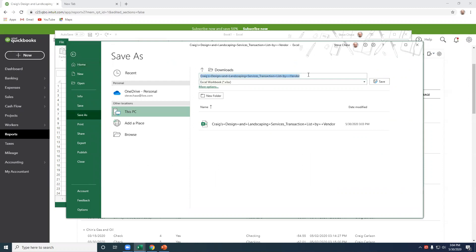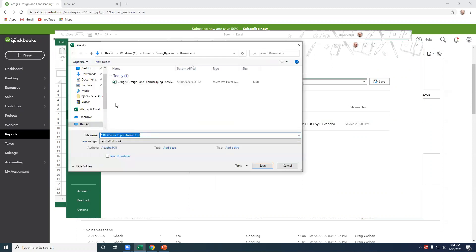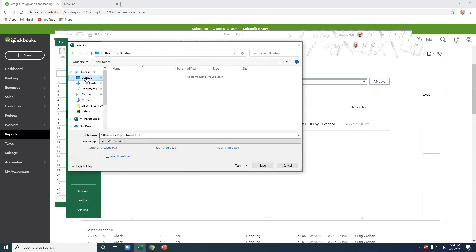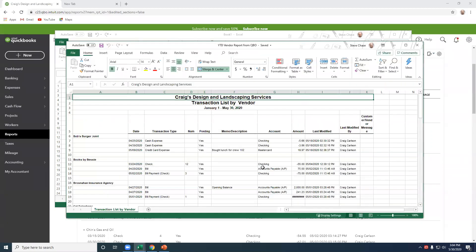All right, so here let's take a look at coming up with a good name here. So I'll just call it YTD Vendor Report from QBO. I'm going to go ahead and just save it to the desktop.